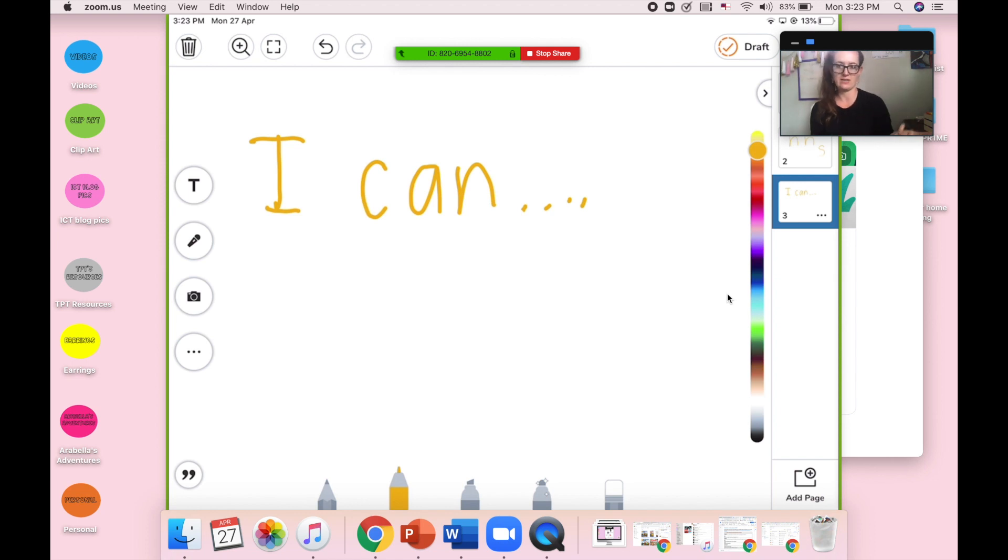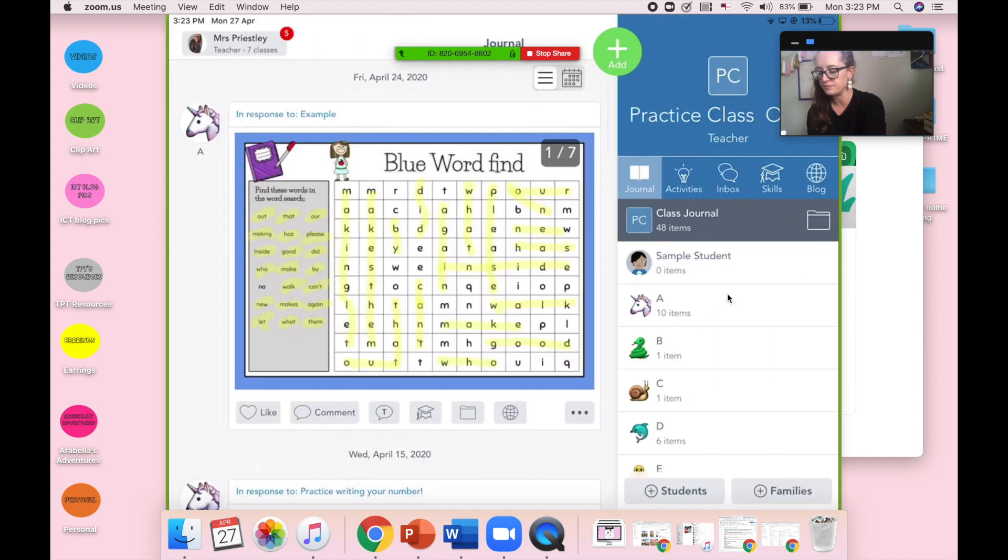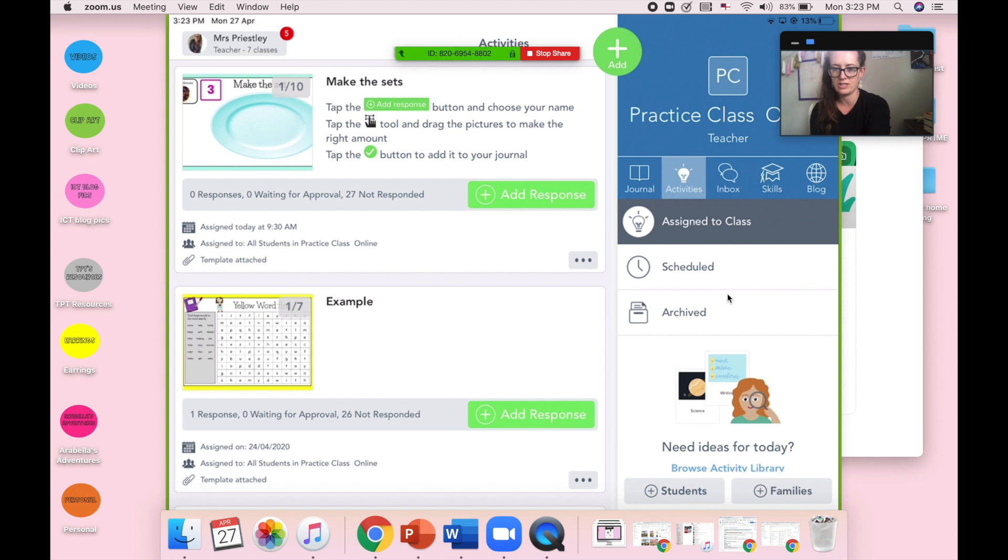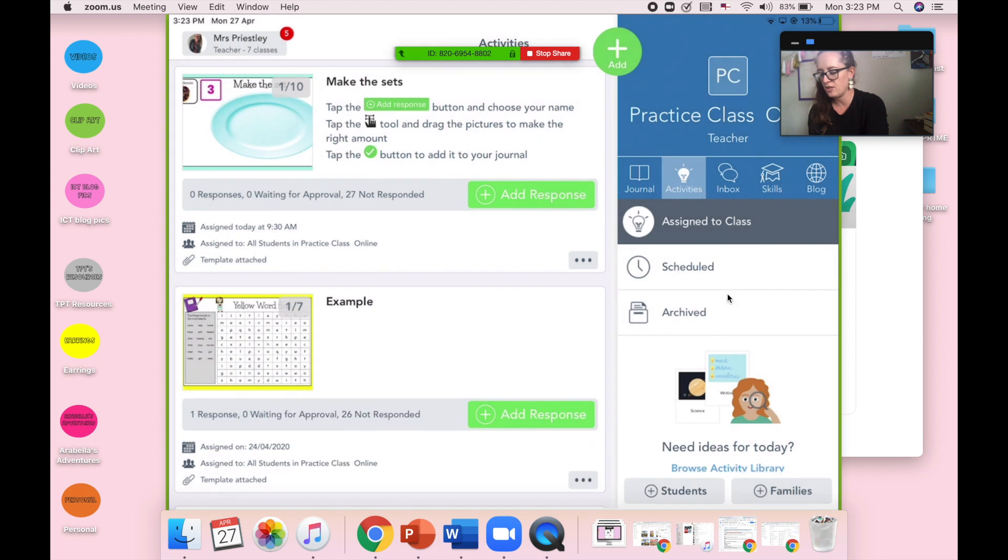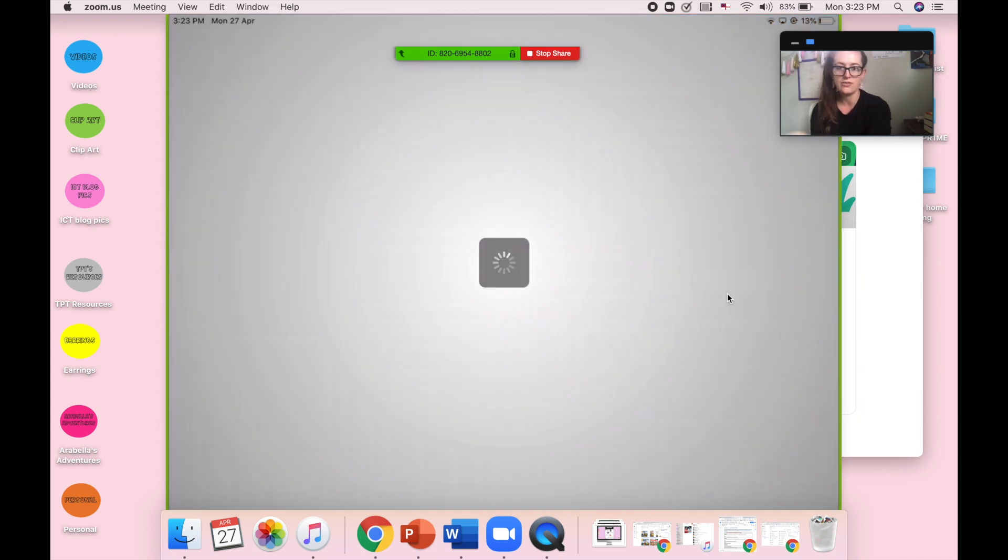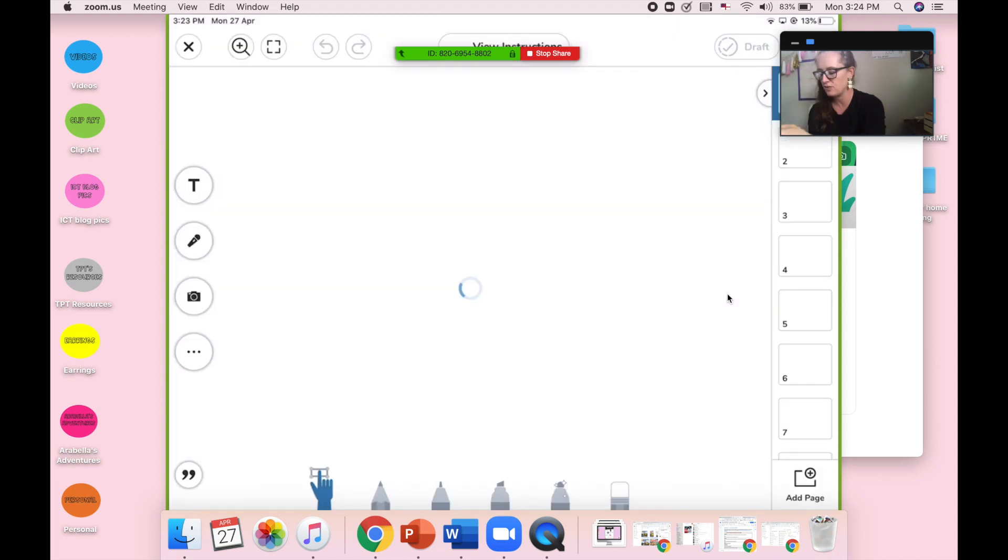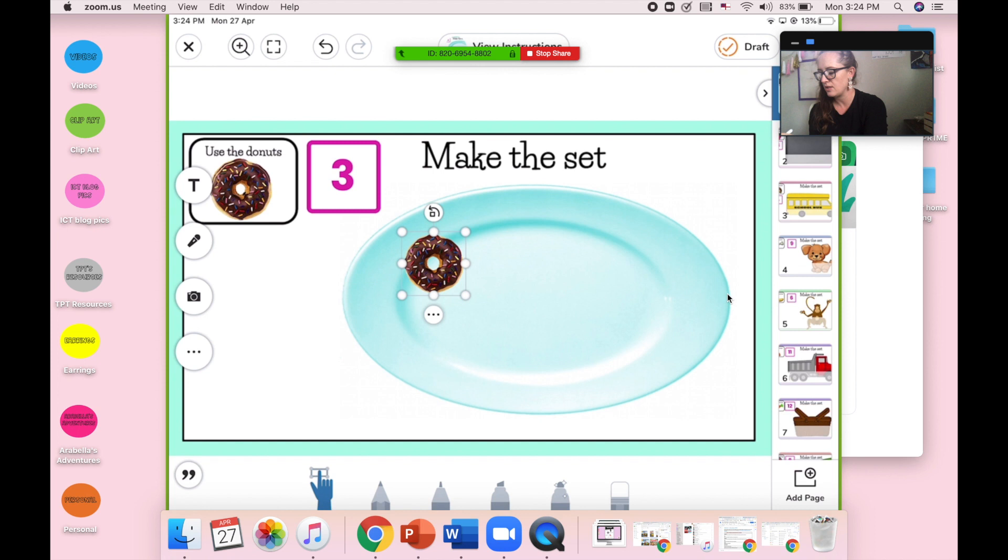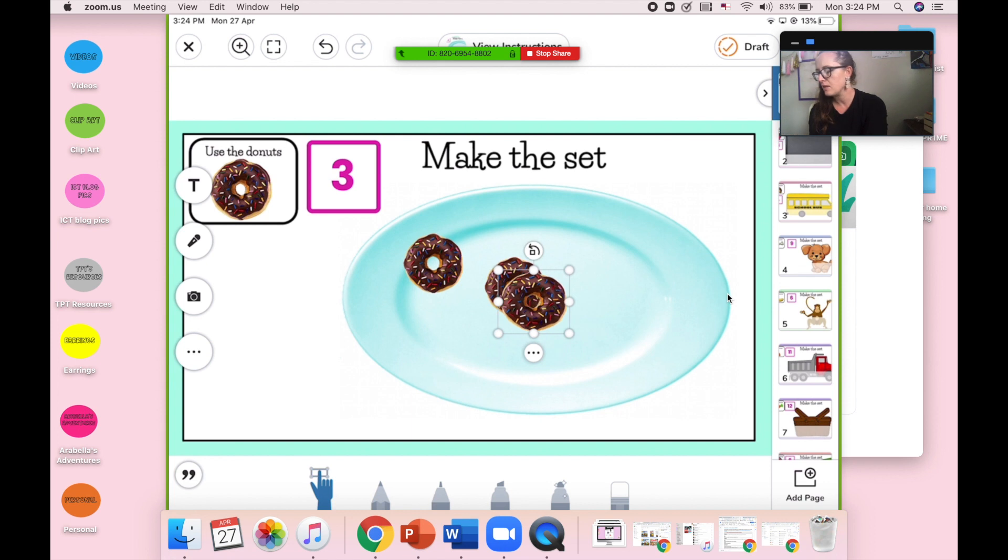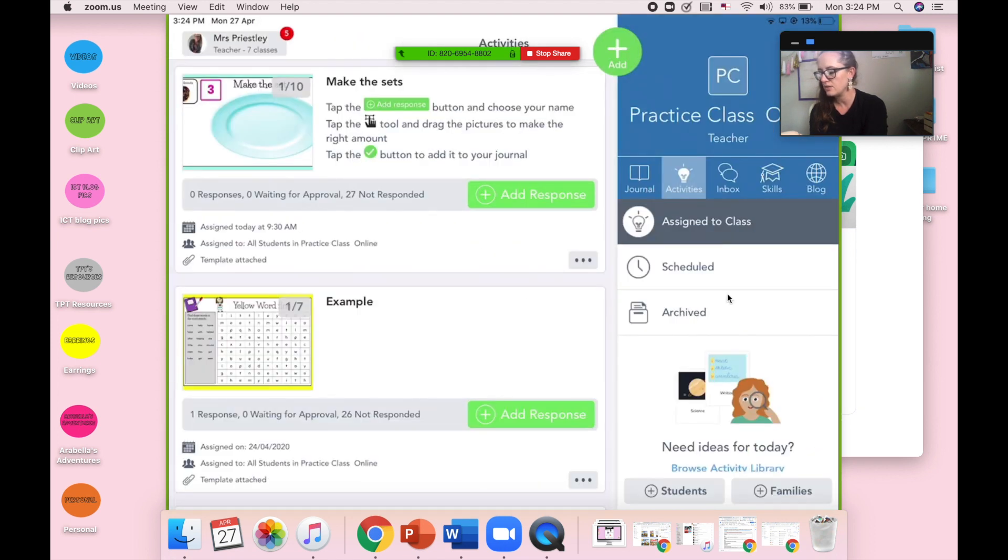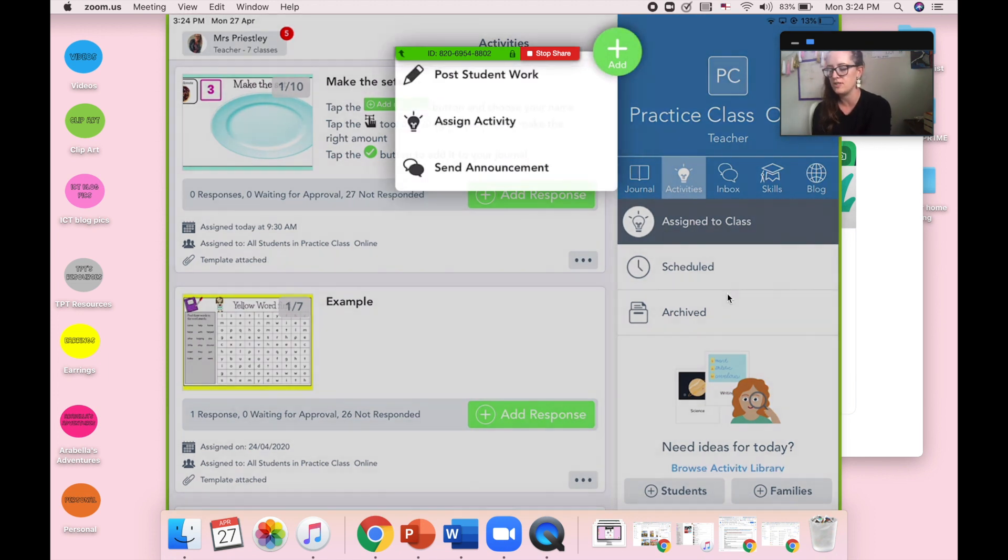At any point I can stop sharing by clicking stop share, or I could swap to different apps or show them different activities. For example, if I was modeling an activity, I could be saying write your activity for the week. One of them is making sets here, so that first one you're going to choose your name first, and then this is how we do the activity. So it's really good for showing students how to do the work. So say for example, we're wanting to make three, so they would drag out the right number of donuts, and you could model it that way.